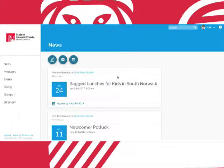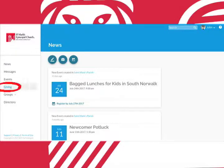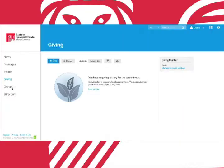Back to the news page. We've already covered events so next let's go into giving. Here we have two options: give or pledge.